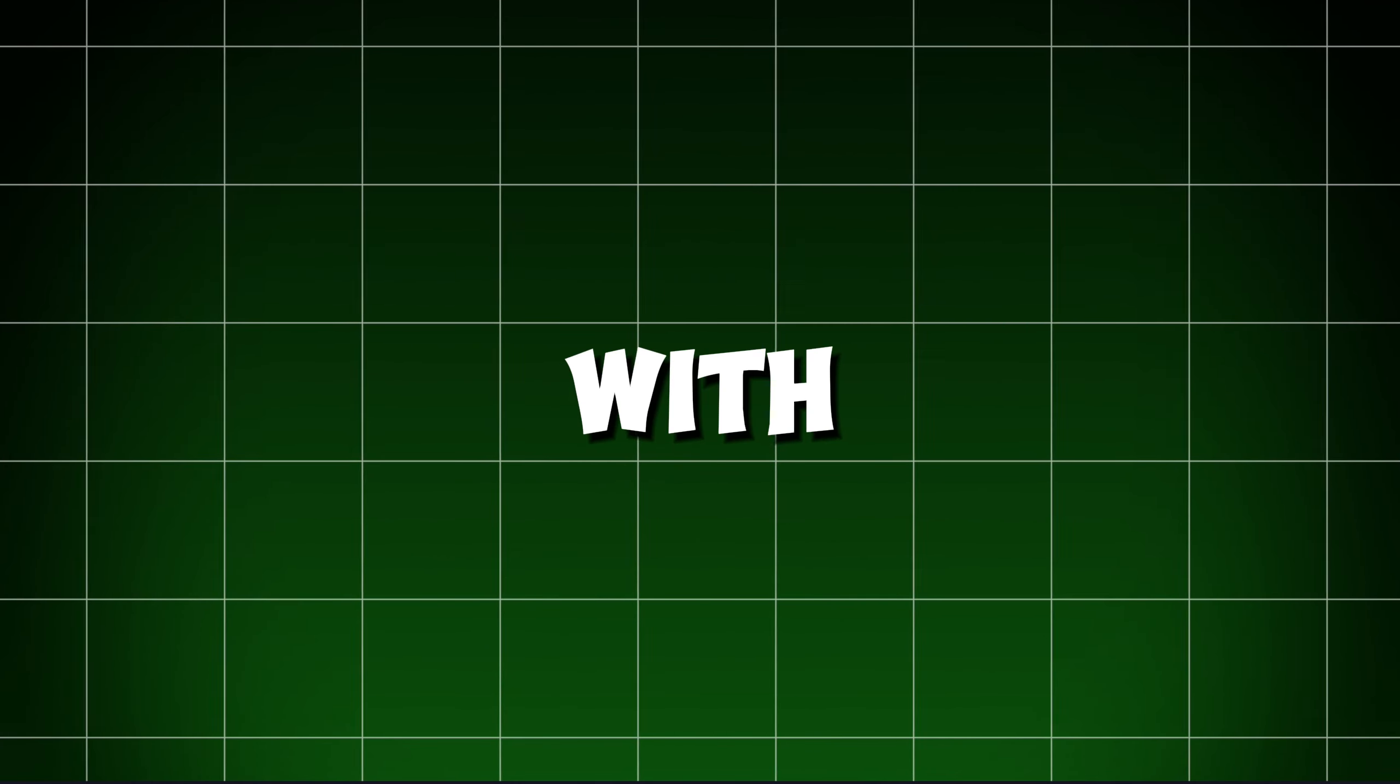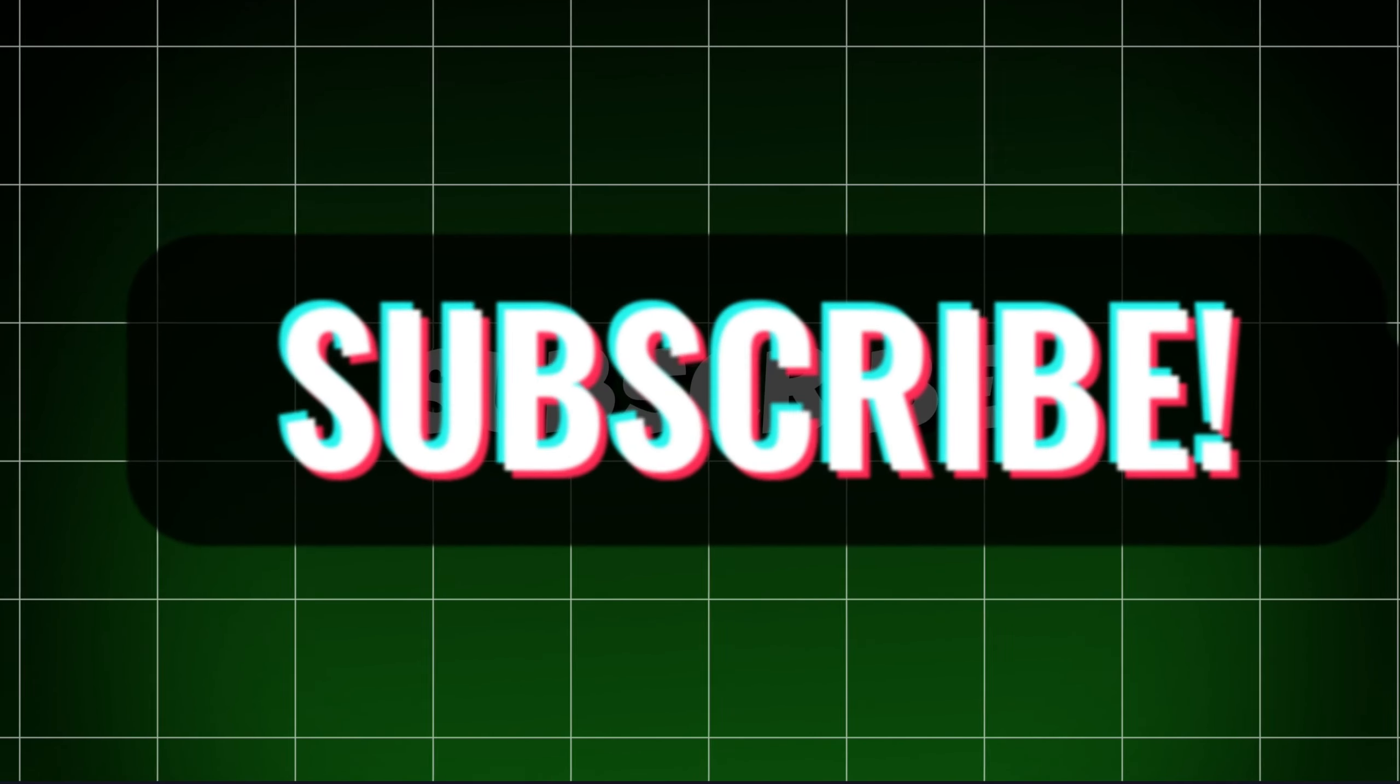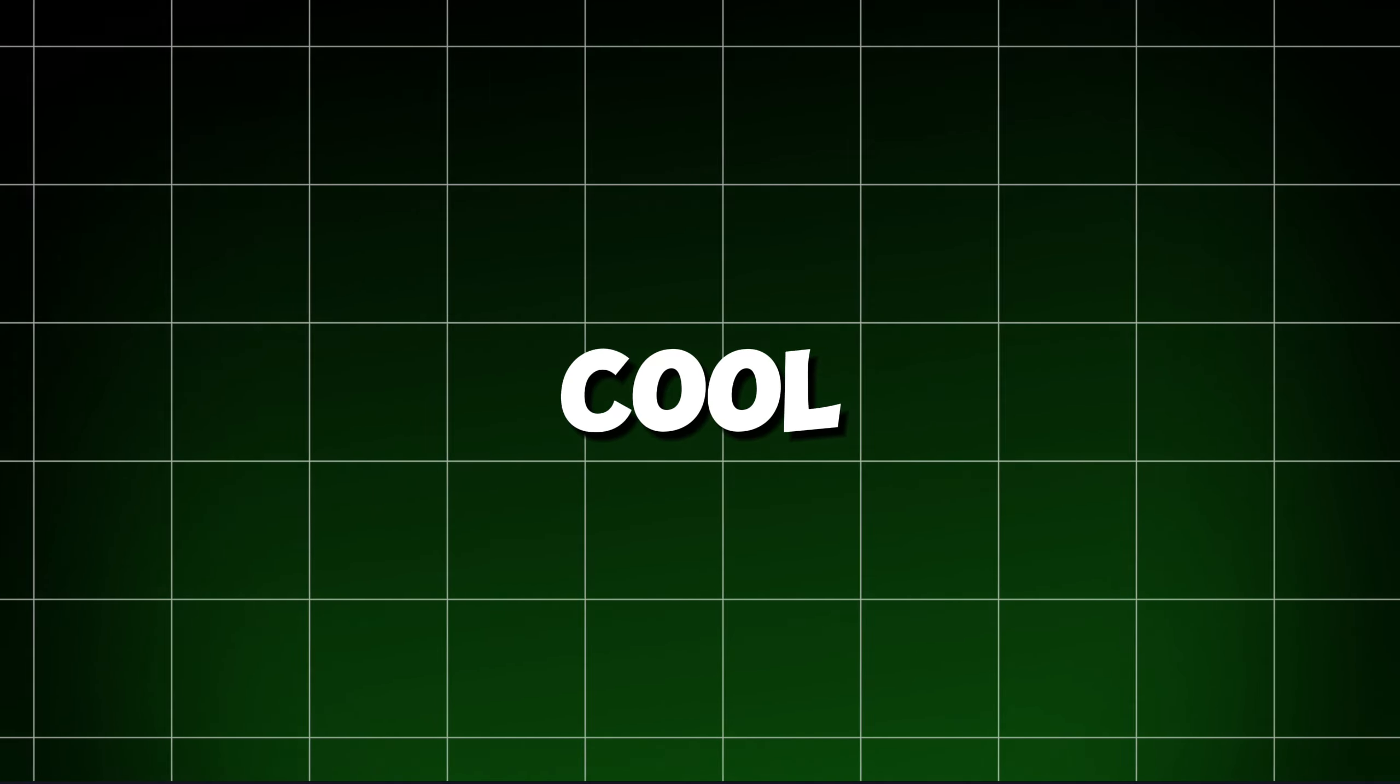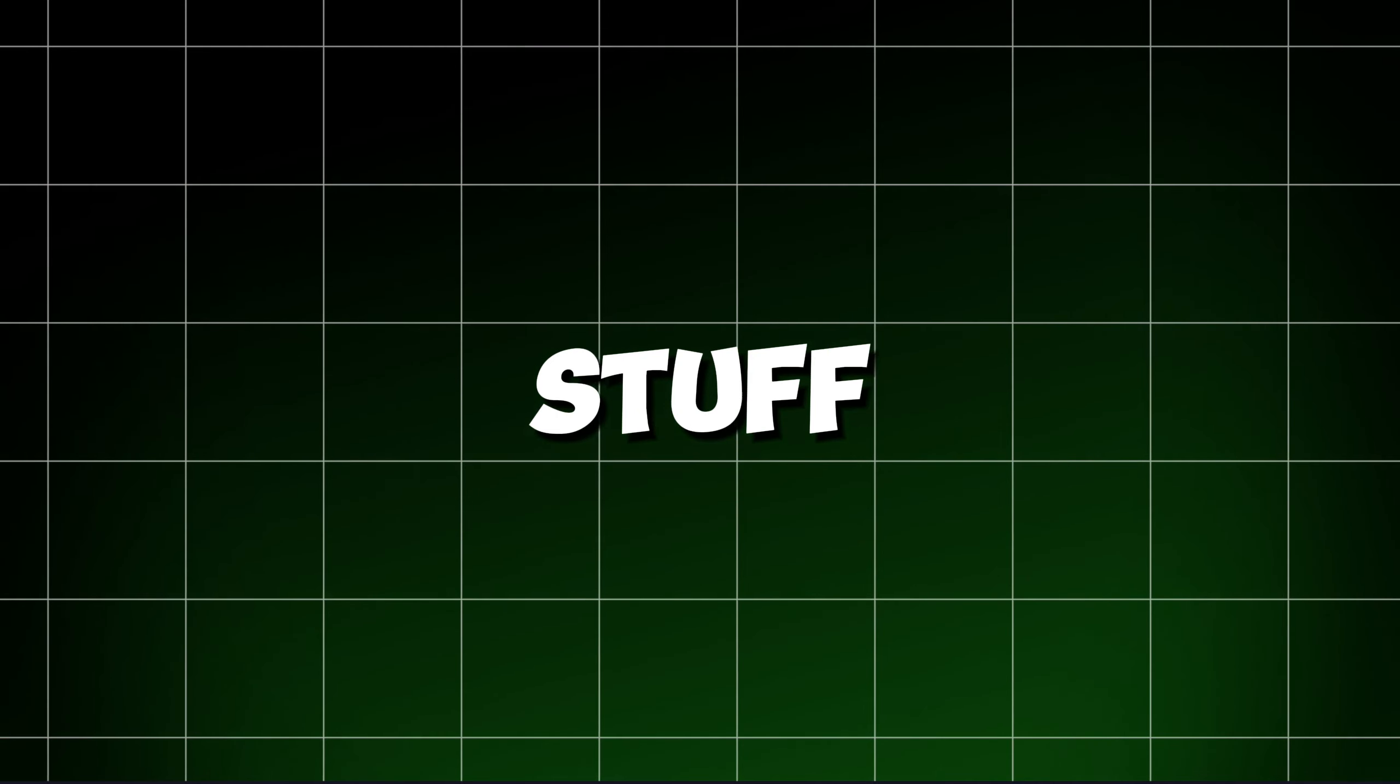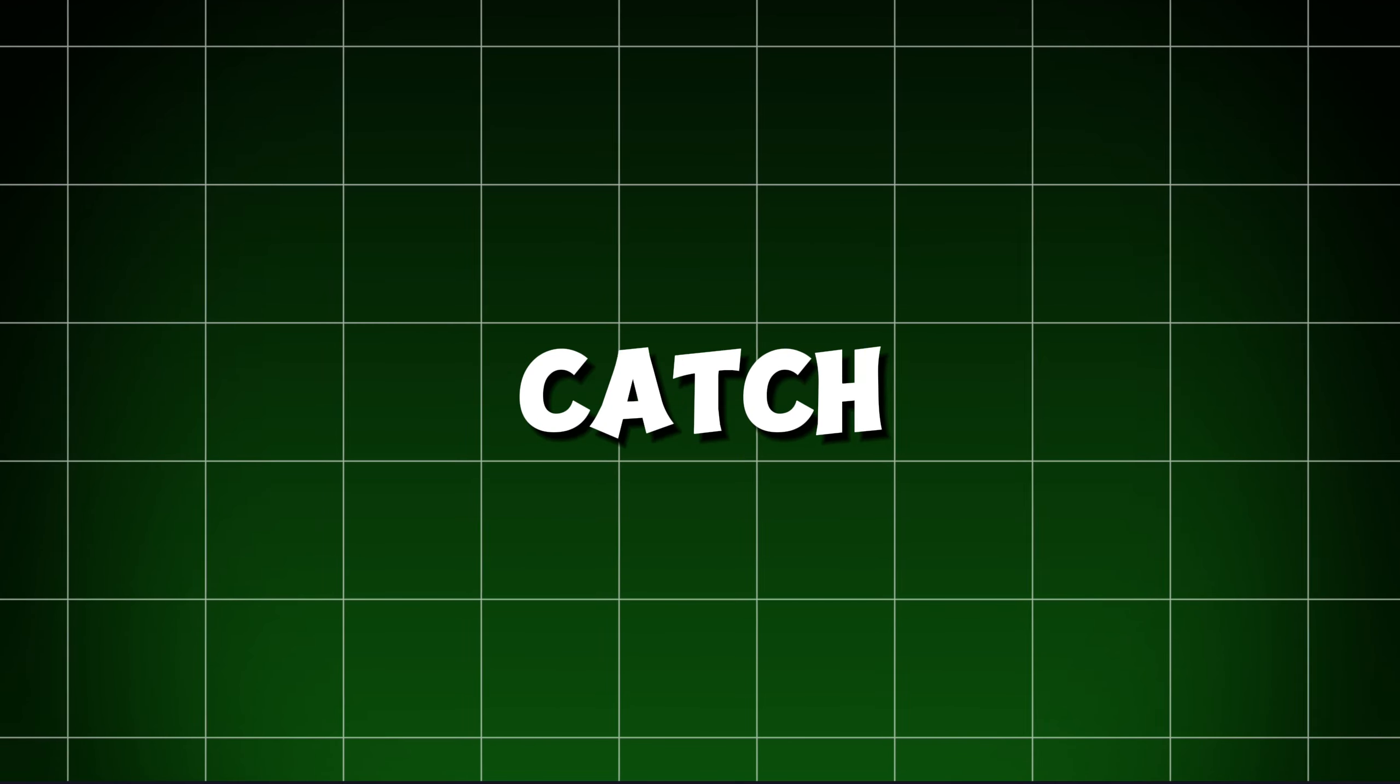So, that's the lowdown on Chat with RTX. If you found this video helpful, don't forget to hit the like button and subscribe for more cool tech stuff. Thanks for watching, and we'll catch you in the next video.